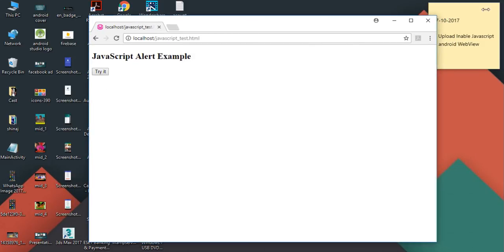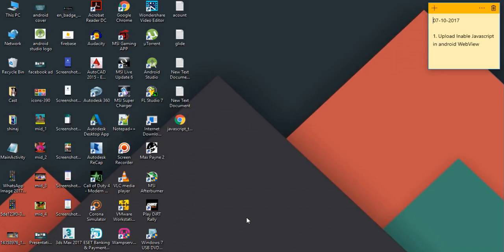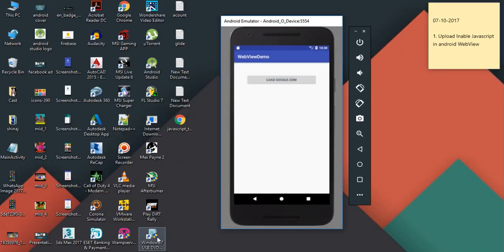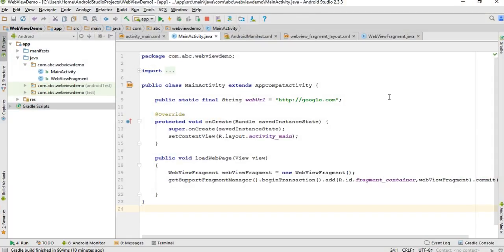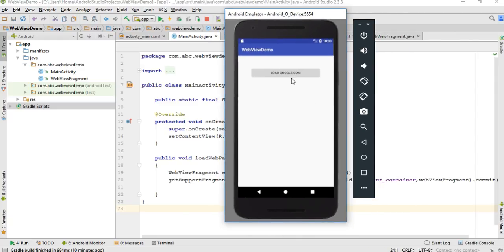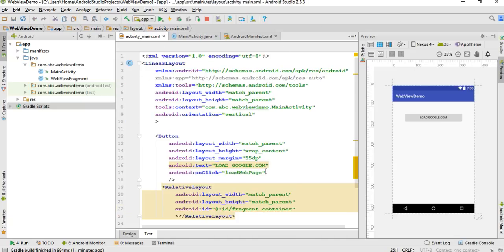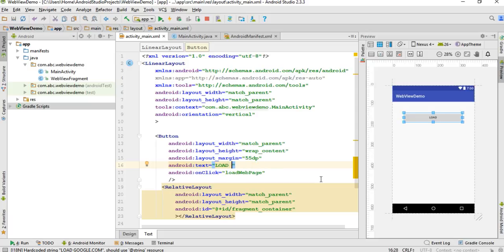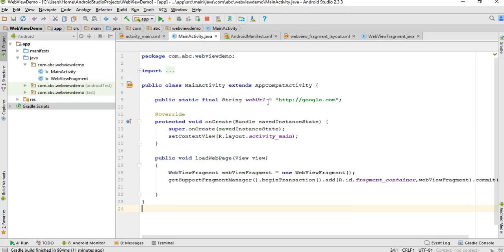Now we can start with the Android Studio project. I'm going to use the same project from the last episode, where we placed a web view in a fragment. When the user clicks the button, we display a web page. Here I'll change the button label and update the target web page.